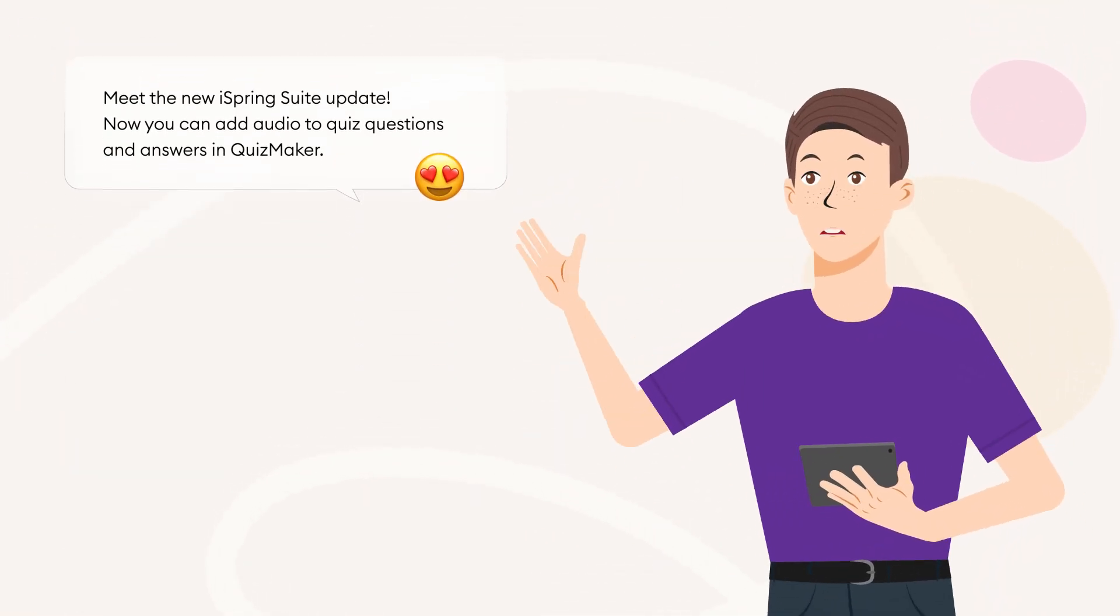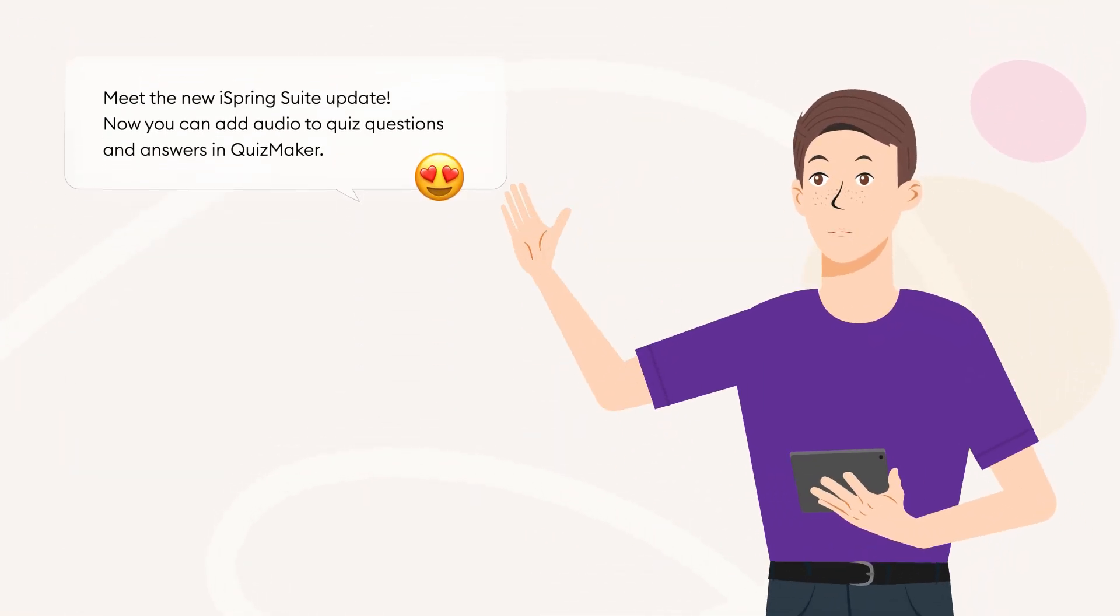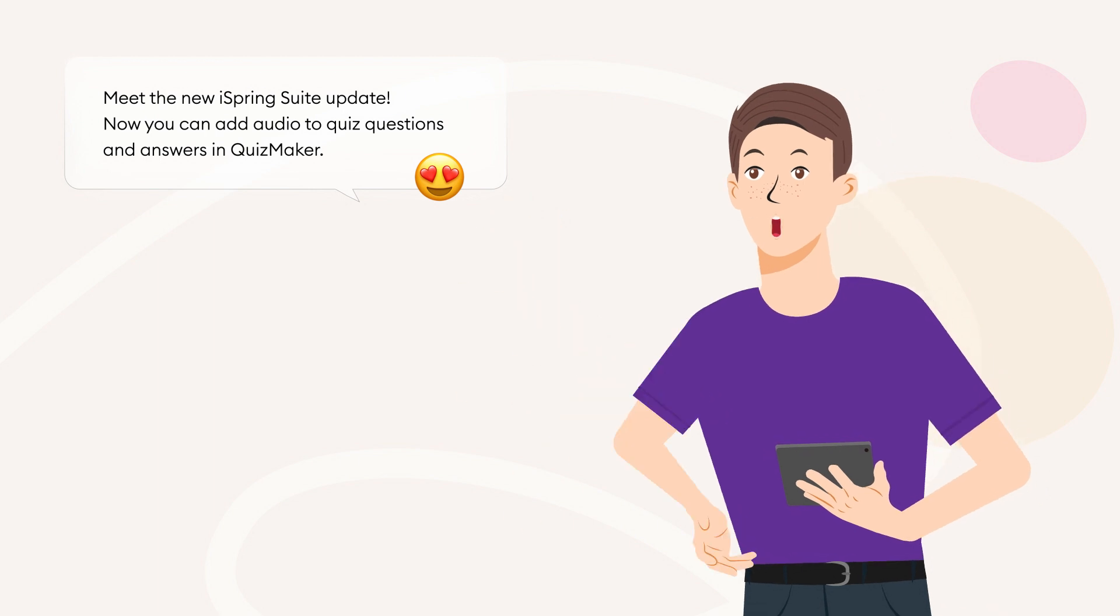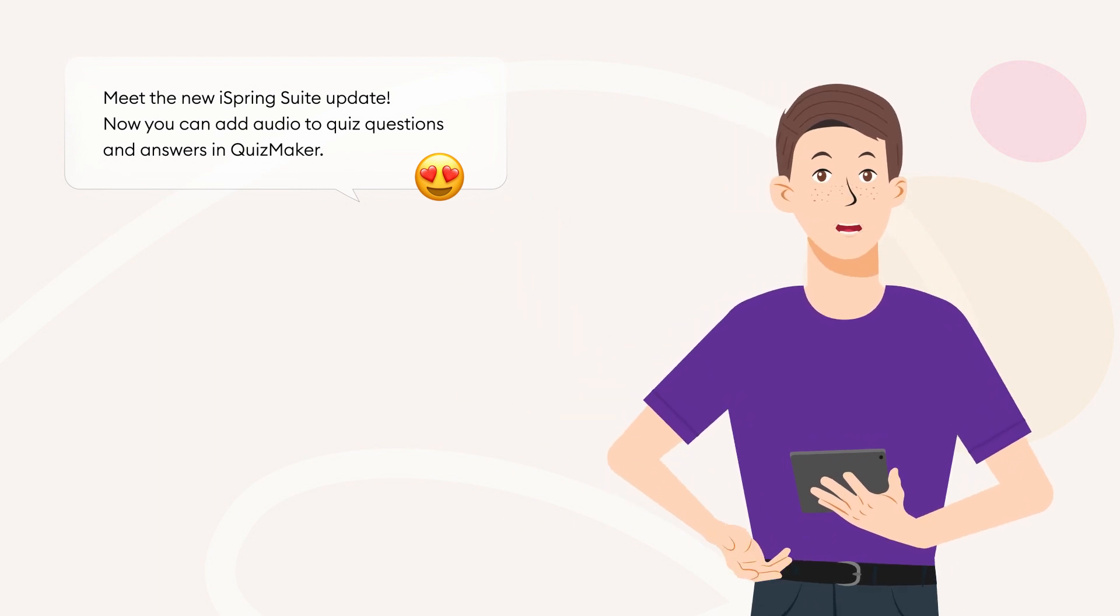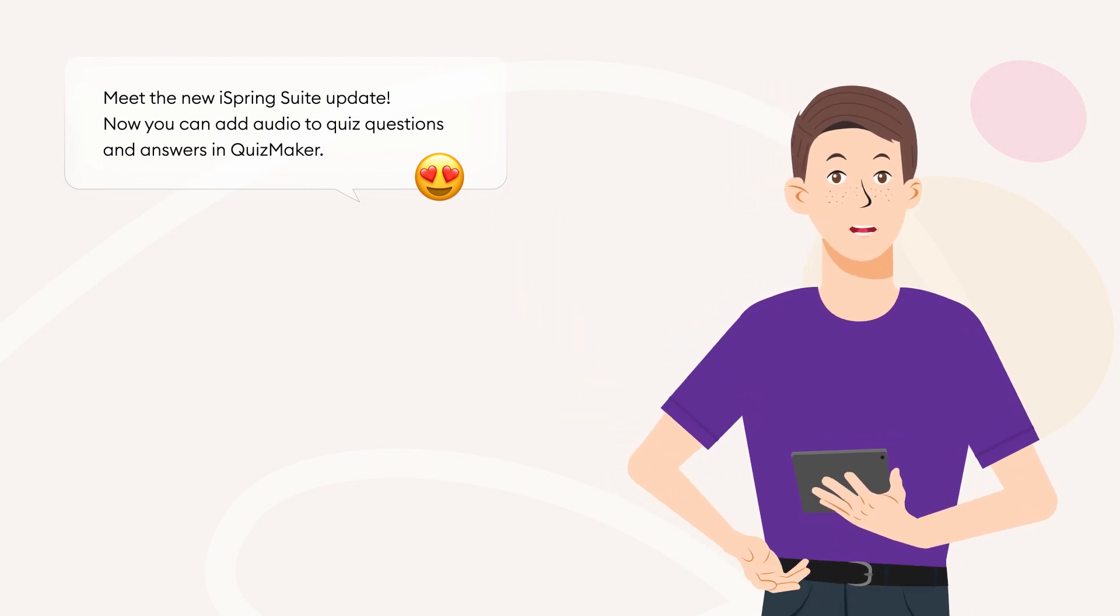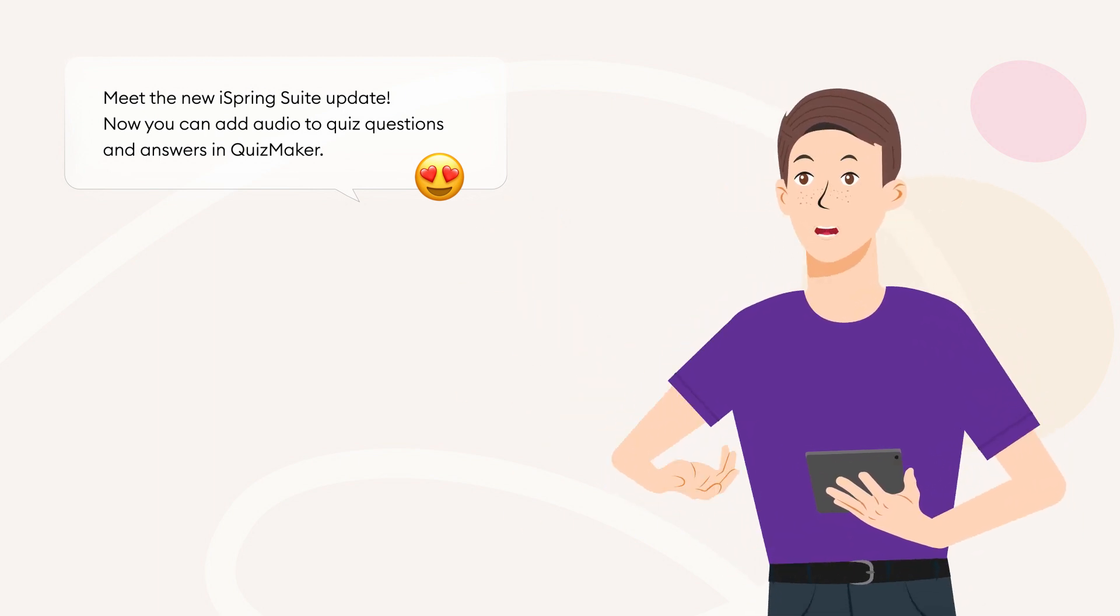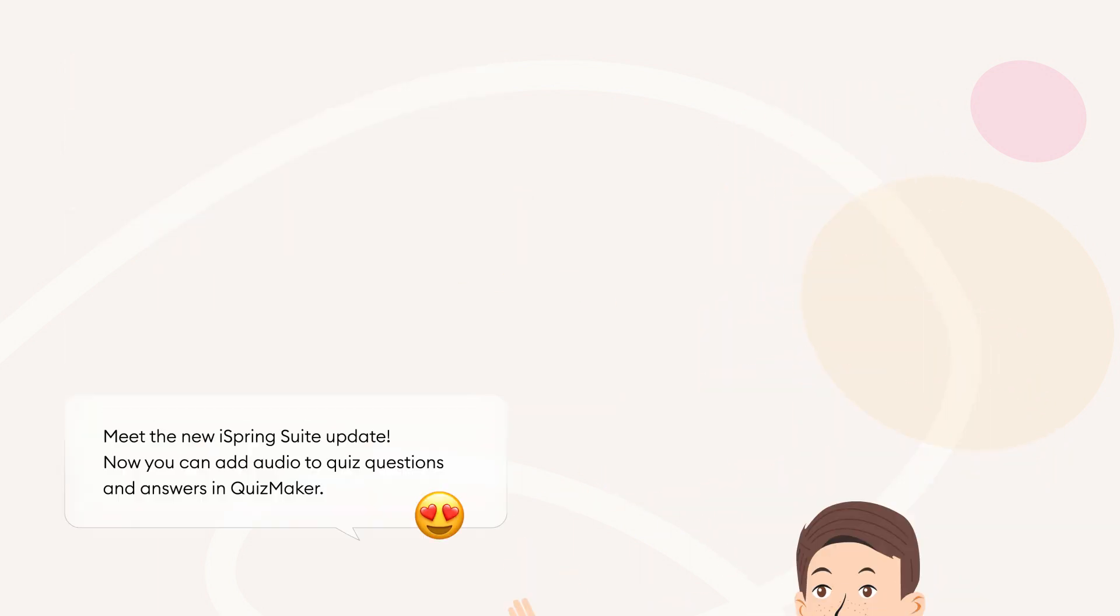Meet the new iSpring Suite update. Now you can add audio to quiz questions and answers in QuizMaker.